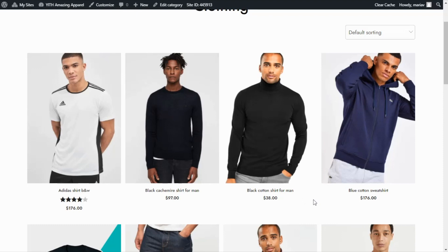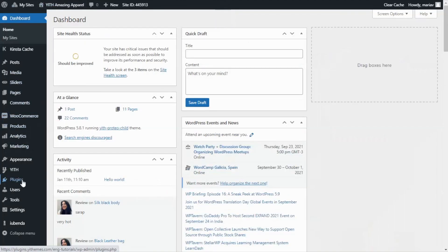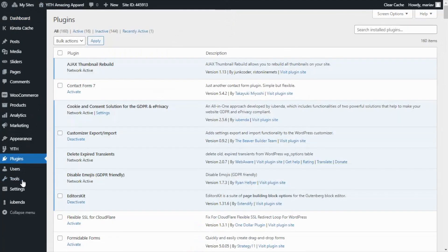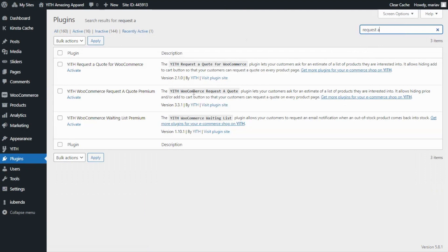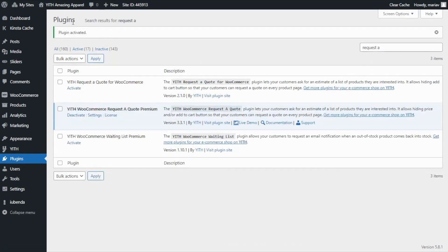The first thing we need to do is activate the plugin. Let's go to the dashboard, then to plugins, and search for request a quote. Here we have it — Request a Quote Premium. All we need to do is click activate, and we will see the message: plugin activated.